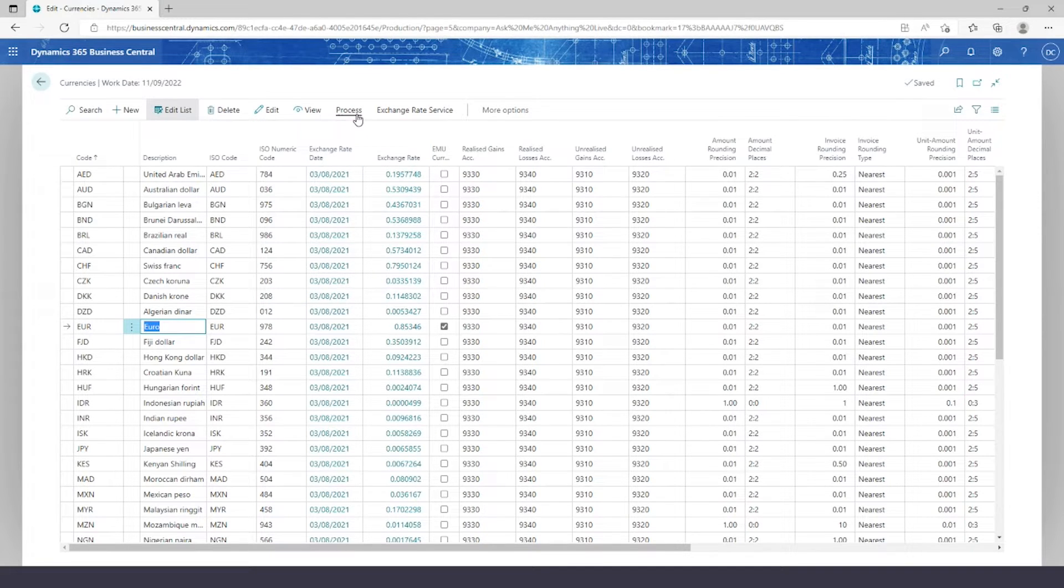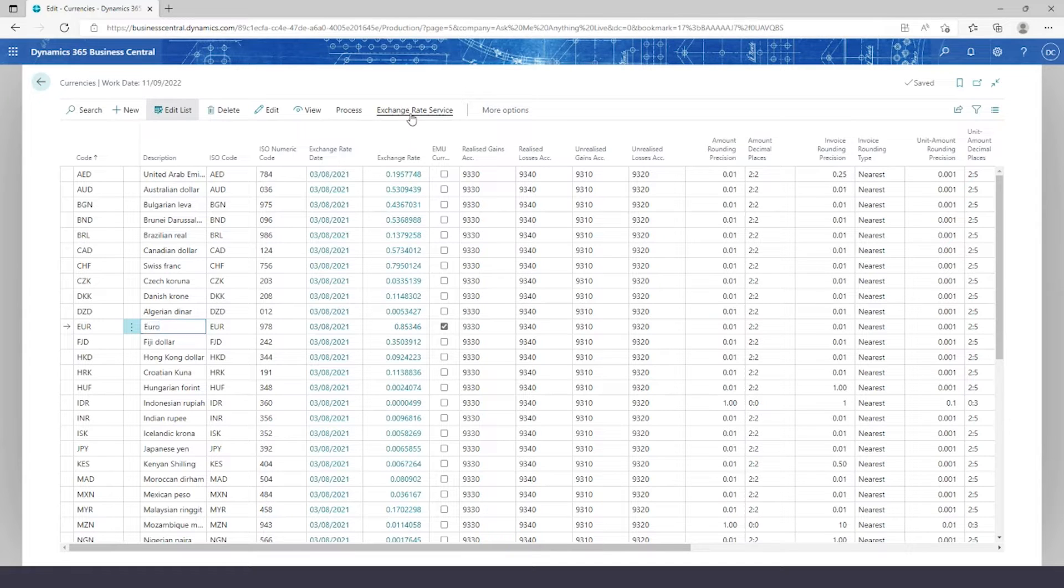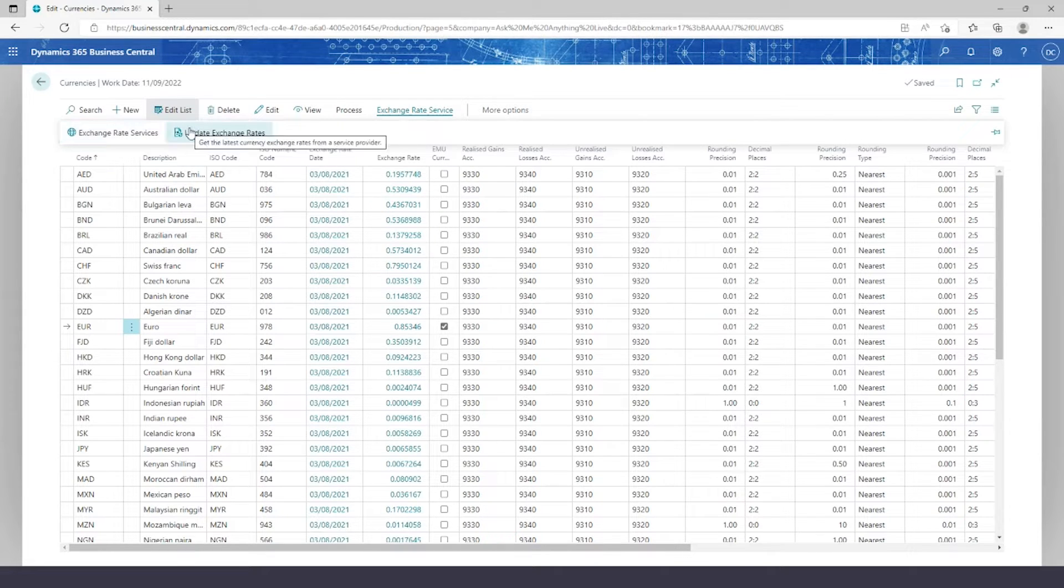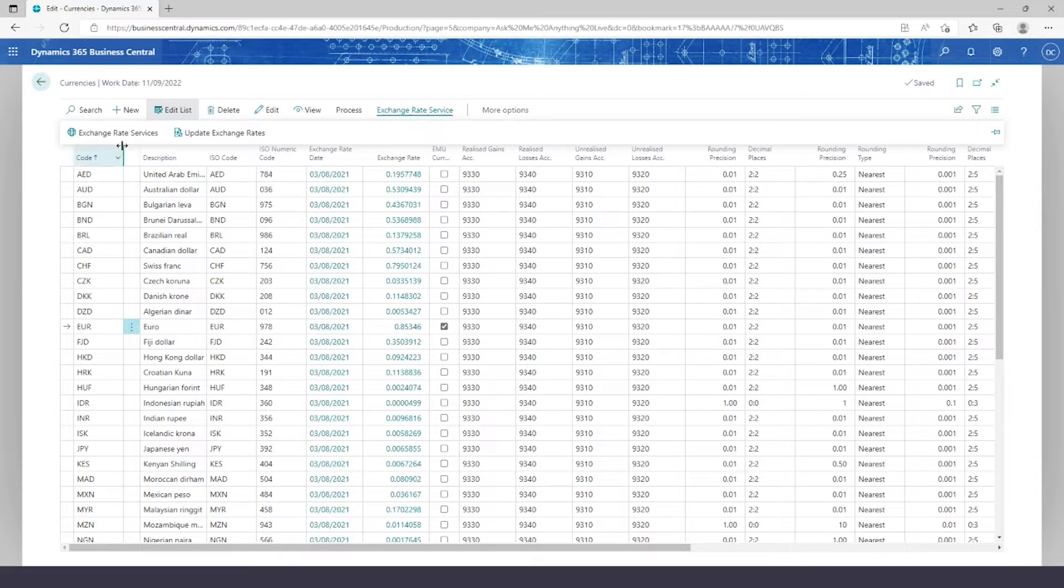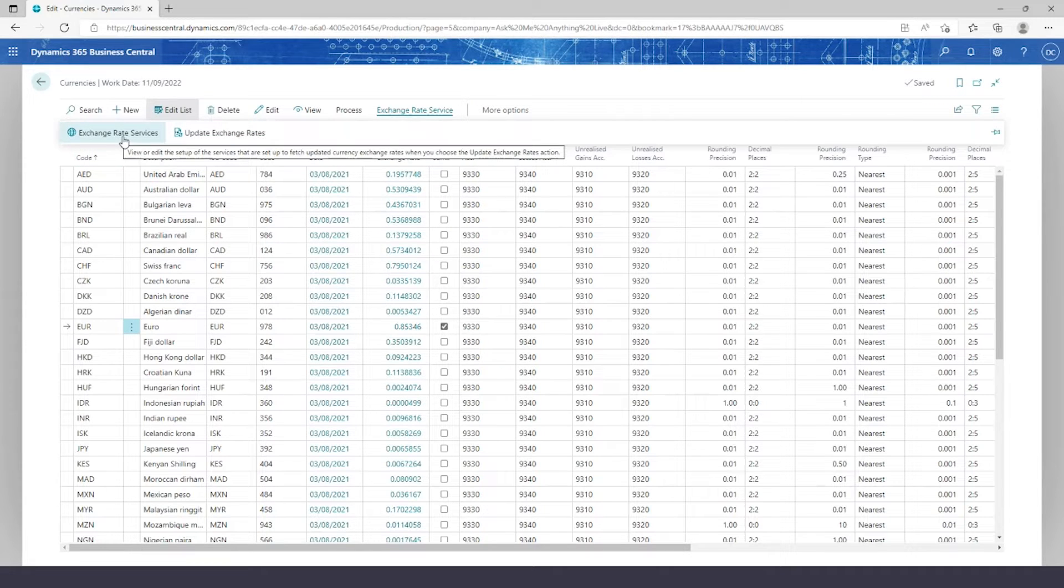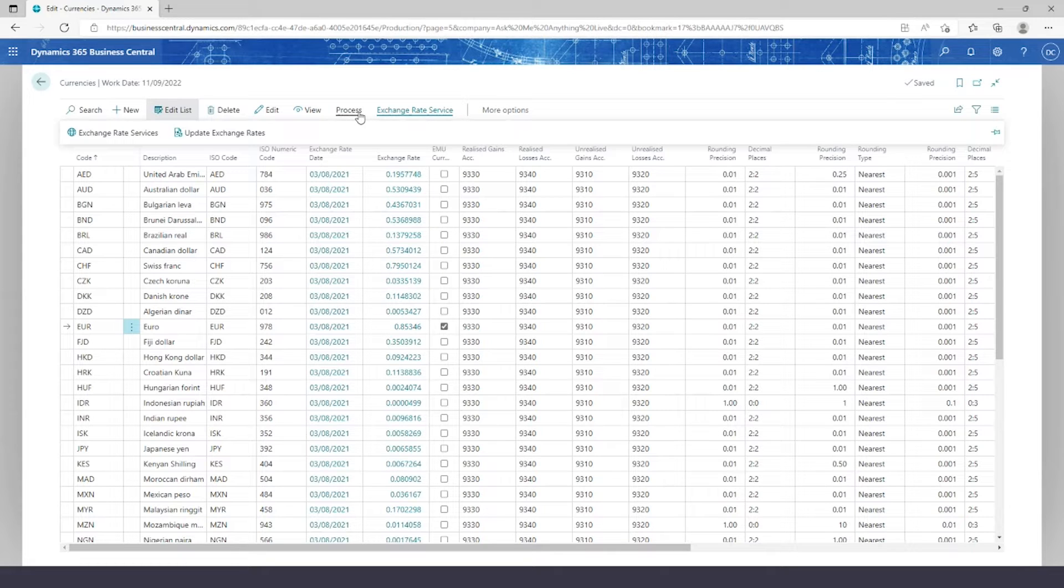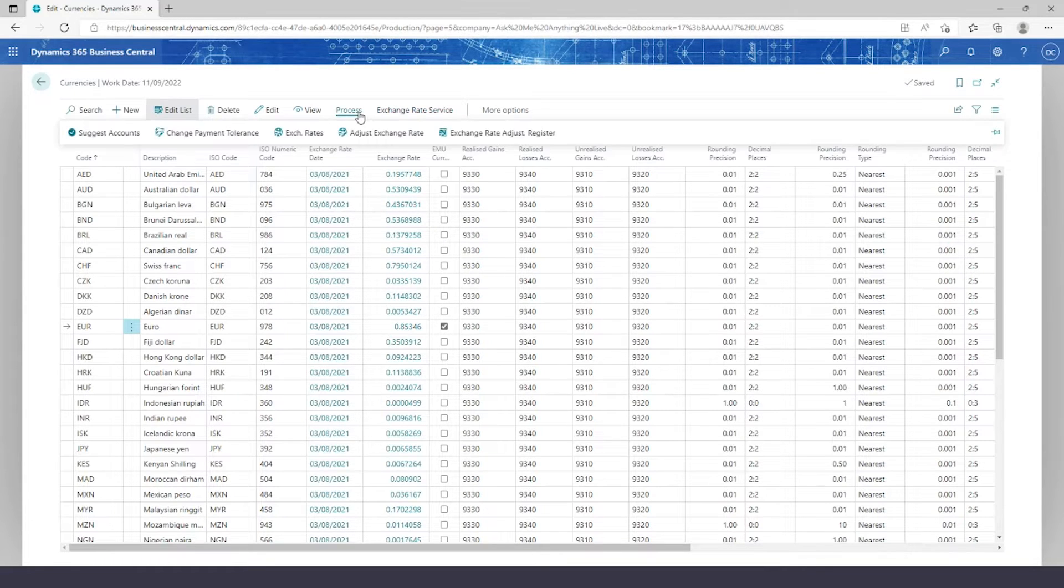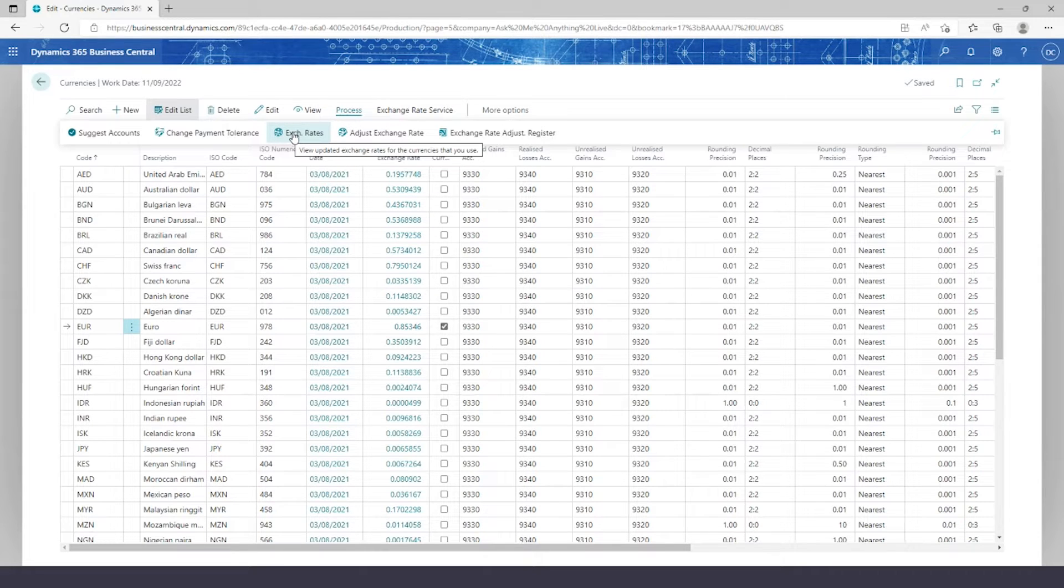And adjust the exchange rate. Now normally I might be able to do this online via a web service that allows me to get live updates in this exchange rates service option. But today, because I'm using demo data and demo dates, I'm going to go with my exchange rates and exchange it manually.